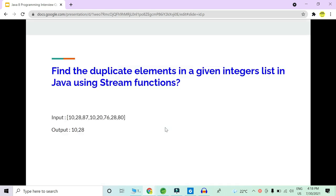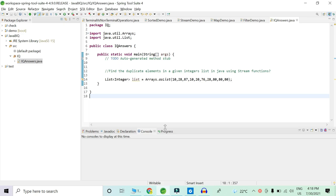Our first question is: we have to find duplicate elements in a given list of integers using stream functions. We have a given list of integers and we can clearly see that 10 and 28 are duplicate elements. We have to find these duplicate elements using stream functions. This question is very commonly asked at fresher level and at lateral level for candidates having one to two years of experience.